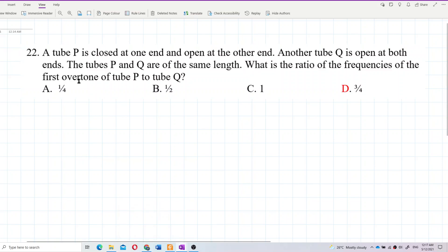Tube P is closed at one end and open at the other end. Tube Q is open at both ends. The tubes P and Q are of the same length. What is the ratio of the frequencies of the first overtone of tube P to tube Q?